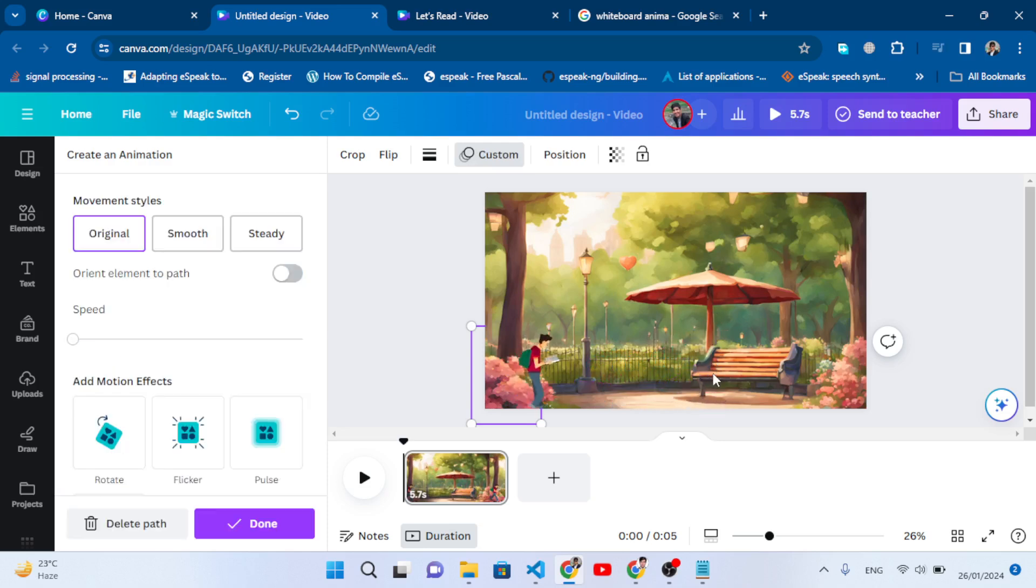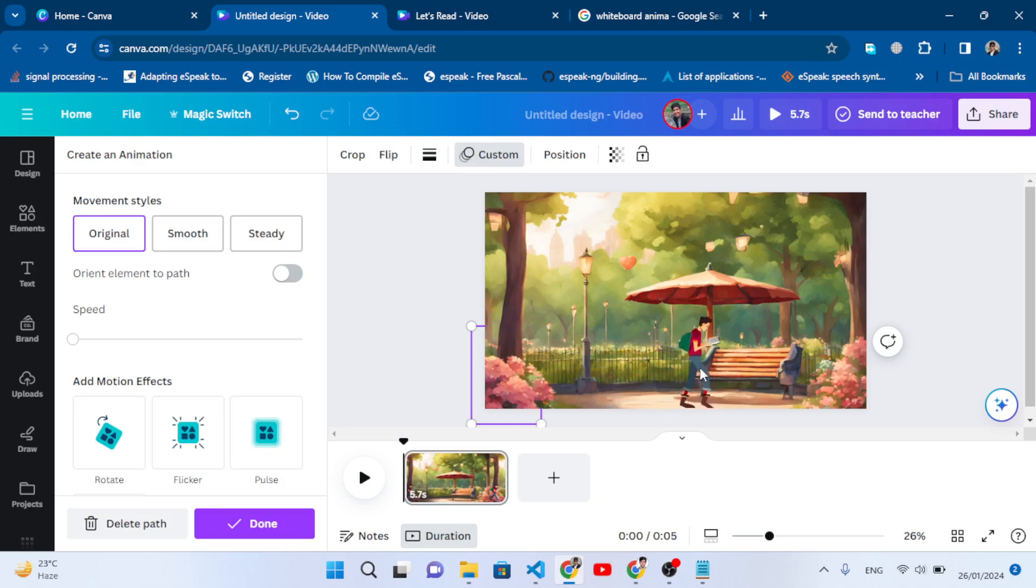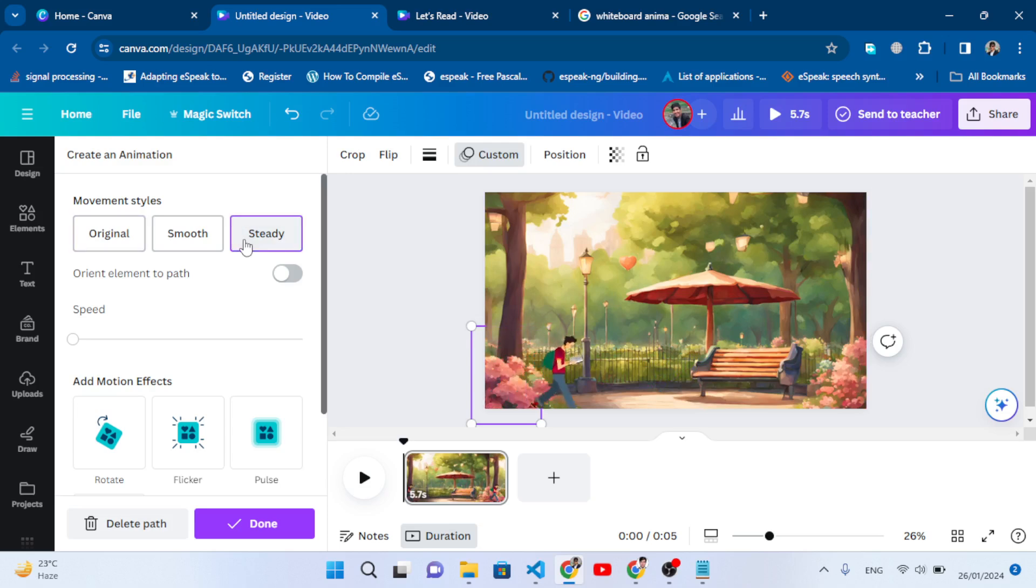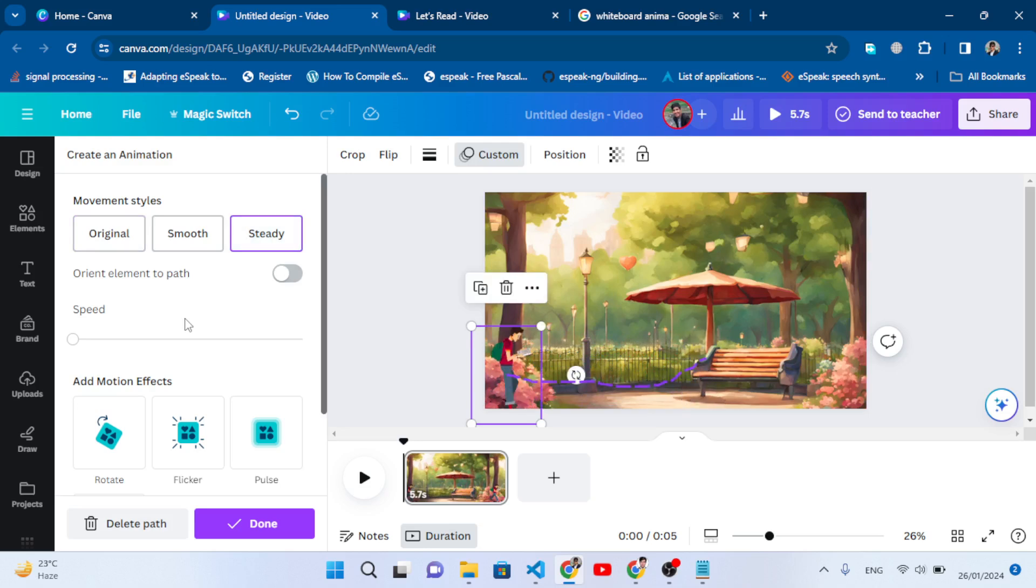Like here. Let's make it steady - see how it looks. This was our animation of the character.